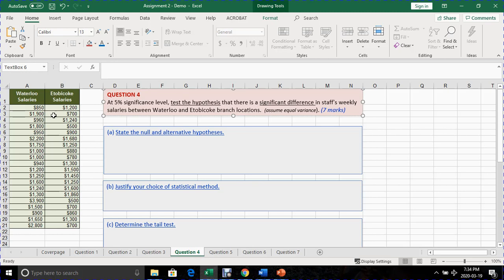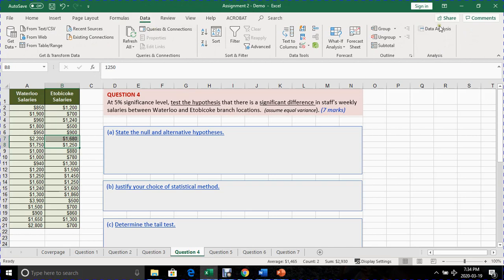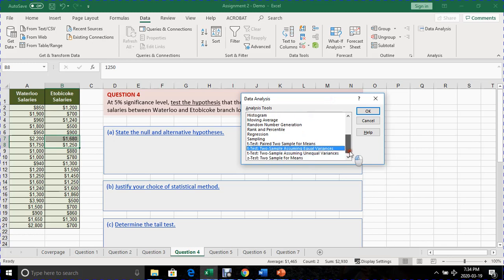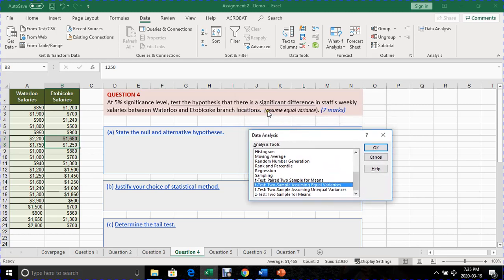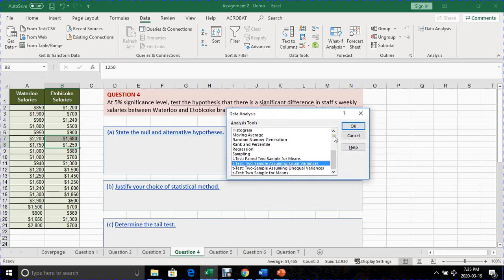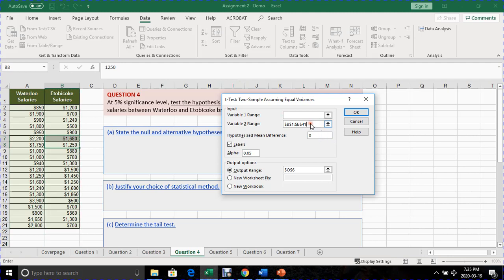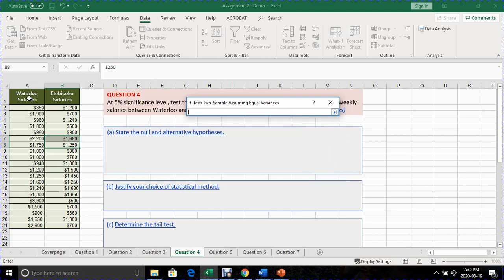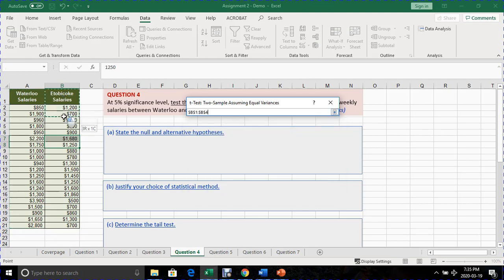So to conduct this test, we go to data, data analysis and we are going to select t-test assuming equal variance. This is so because we've been asked to assume that the differences between the two, there's no differences, but the variances are equal. We just have to take out all the values in this, delete that to have a clean range. The first box will select the first sample group. The second input range will represent the sample for the second group.